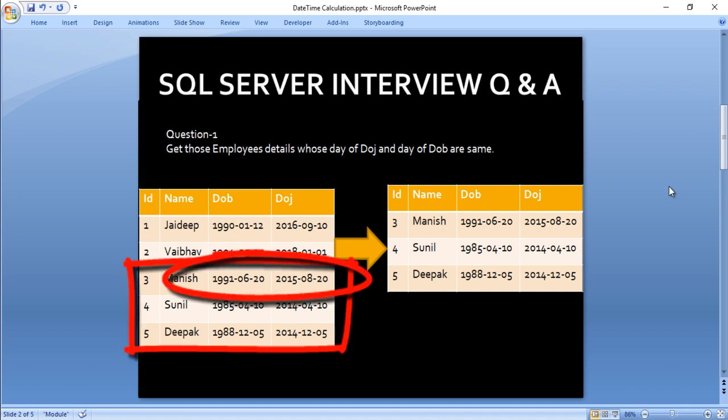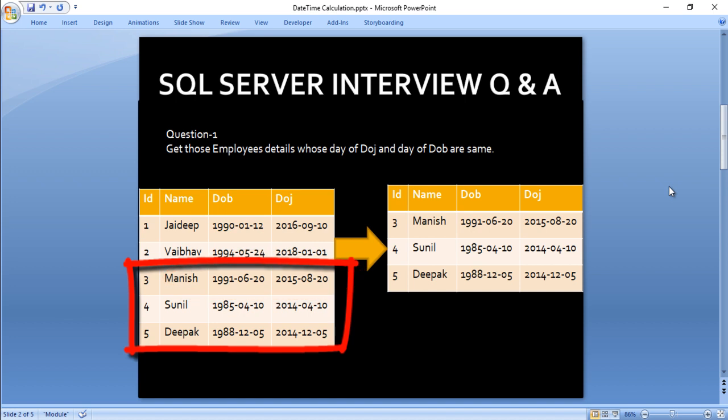For ID 3, date of joining is 2015-08-20 and date of birth is 1991-06-20. So 20 is the same for both date of birth and date of joining, so we want this record in our output. The same applies to ID 4 and ID 5, so we want to get these three employees in our output.